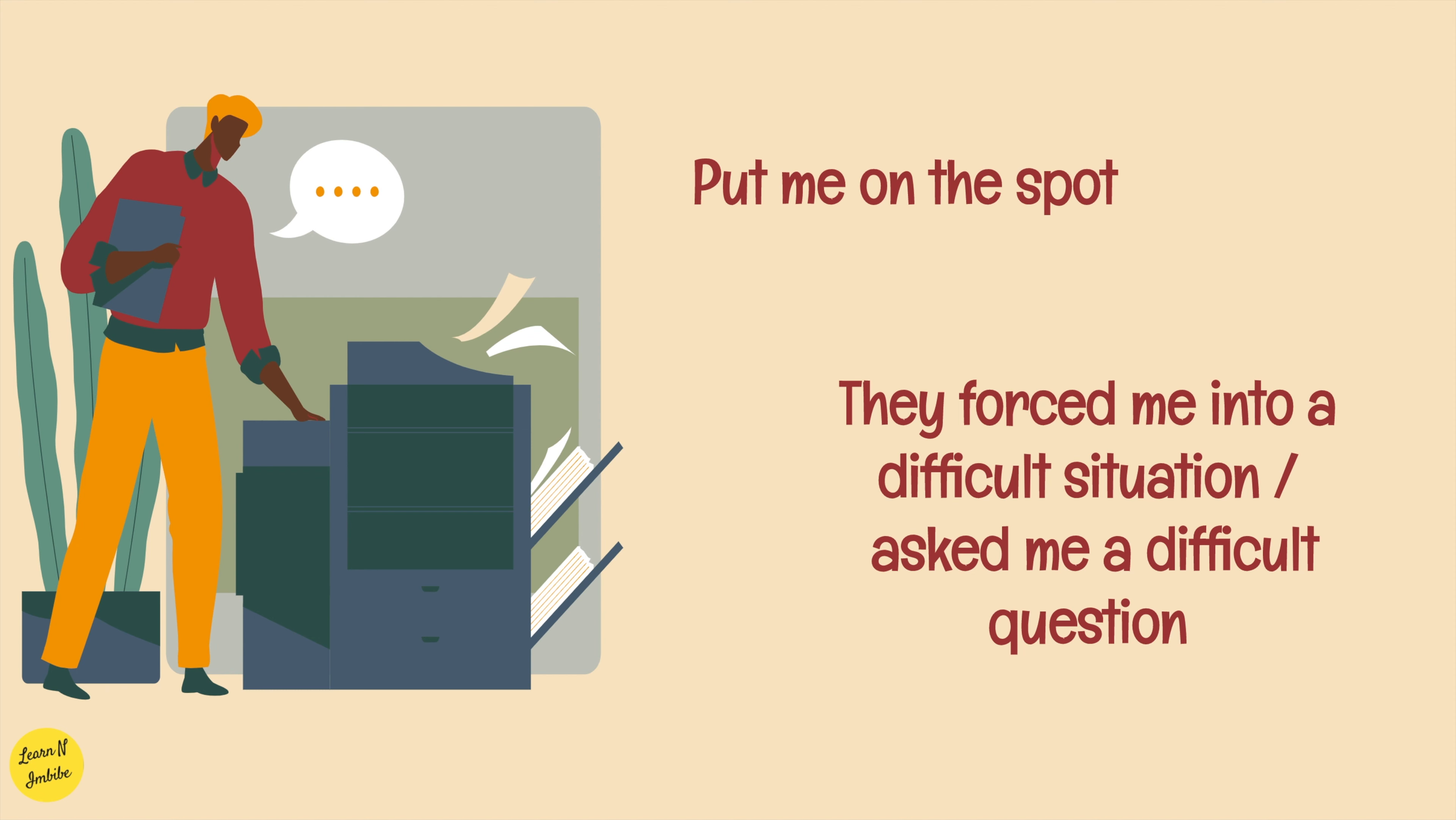Put me on the spot, which means they forced me into a difficult situation or they have asked me a difficult question. For example, my kids always try to put me on the spot with requests, knowing that I'm less likely to turn them down in front of their friend's parents. Which means their kids put their parents in a difficult situation.